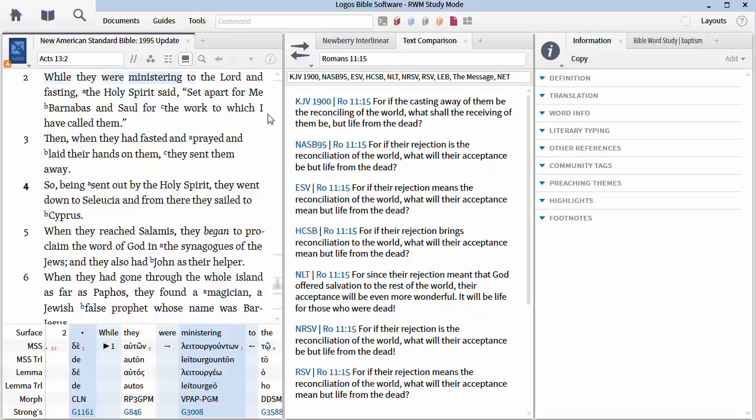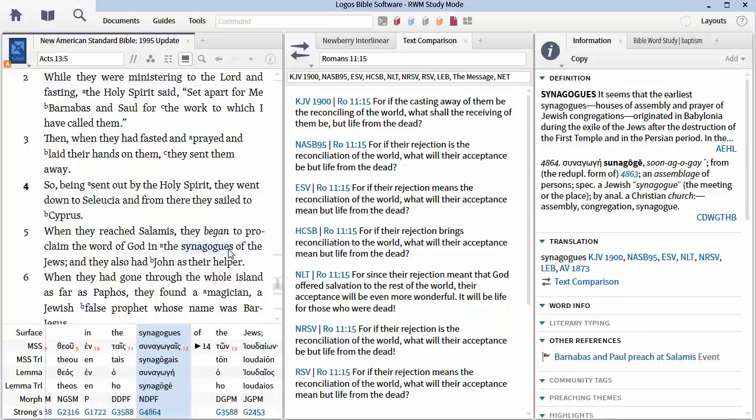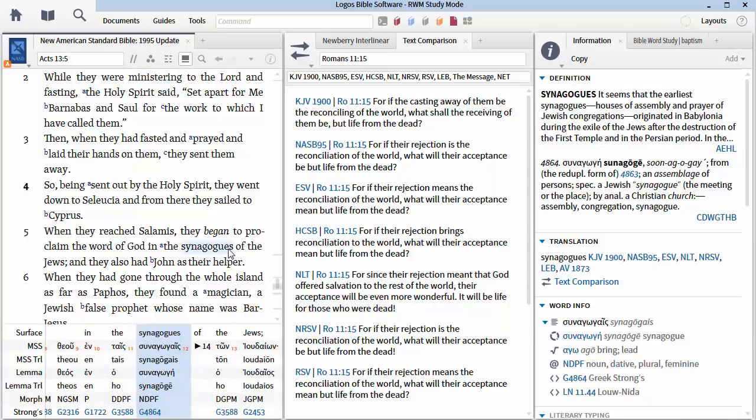They began to proclaim the word of God in the synagogues of the Jews. They're the only ones that have synagogues, by the way. And they had John as their helper. Remember which John this is? He's also known as Mark, John Mark. Now, they come to the synagogues. There were a lot of Jews there on the island. There was a war in the year 115 to 117, the Kittis War. It was a Jewish rebellion centered in Cyprus and in Crete.